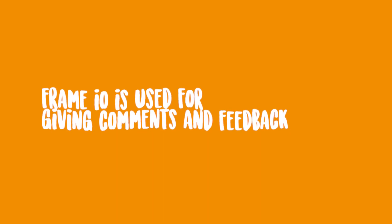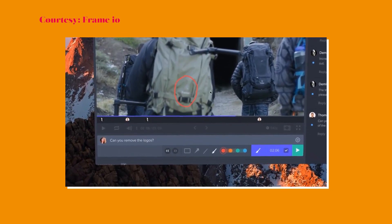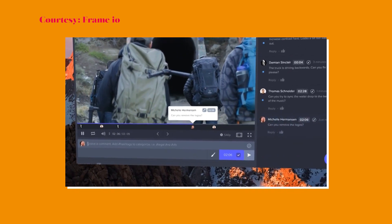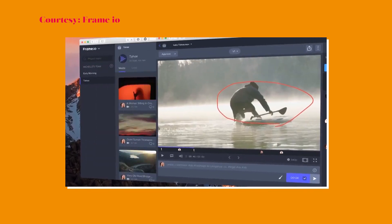Frame.io is a relatively new app mainly used for revisions and reviews. You upload the rendered files to Frame.io, and clients can easily review them, leave comments and feedback on specific timestamps, and even draw on the video to indicate what they want changed. After all the feedback is given inside Frame.io, I go back to Premiere to do the revisions, and once the client is satisfied, the video gets uploaded to whatever platform it's going to.